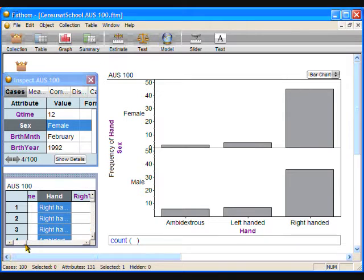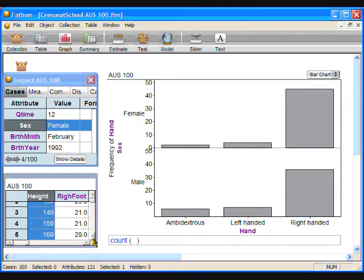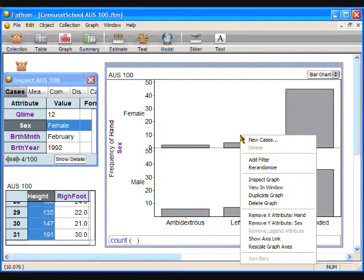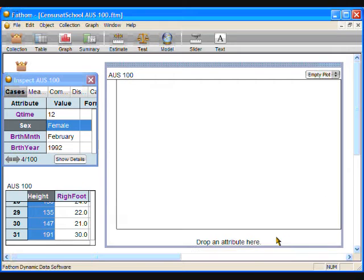So far we have graphed categorical data. We can graph numeric data in Fathom using the same method. A good example of continuous numeric data is the height attribute, where the data can take on any value between about 130 and 200 centimeters. To graph this height data, we first need to clear the data on the dominant hand graph. Right-click on the graph to open the graph context menu and click on Remove X attribute. Repeat to remove Y attribute. Now the plot is ready for the next graph.